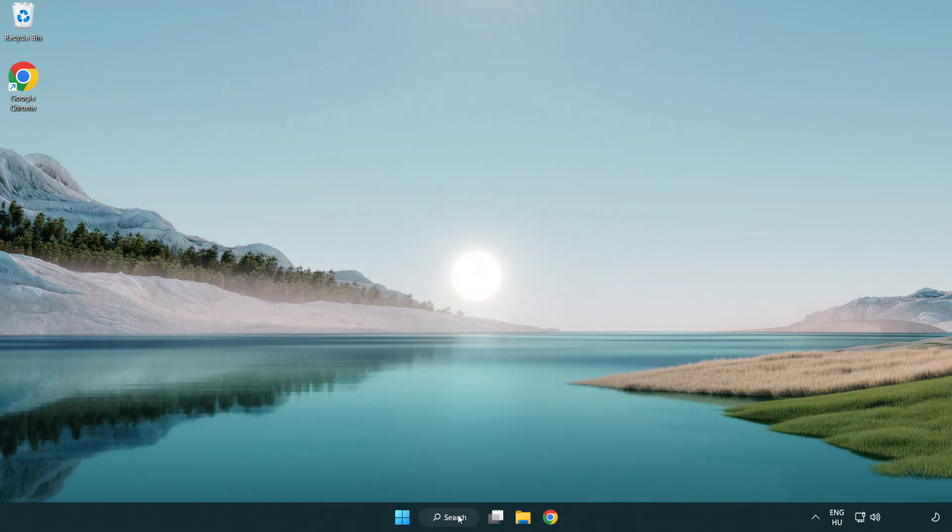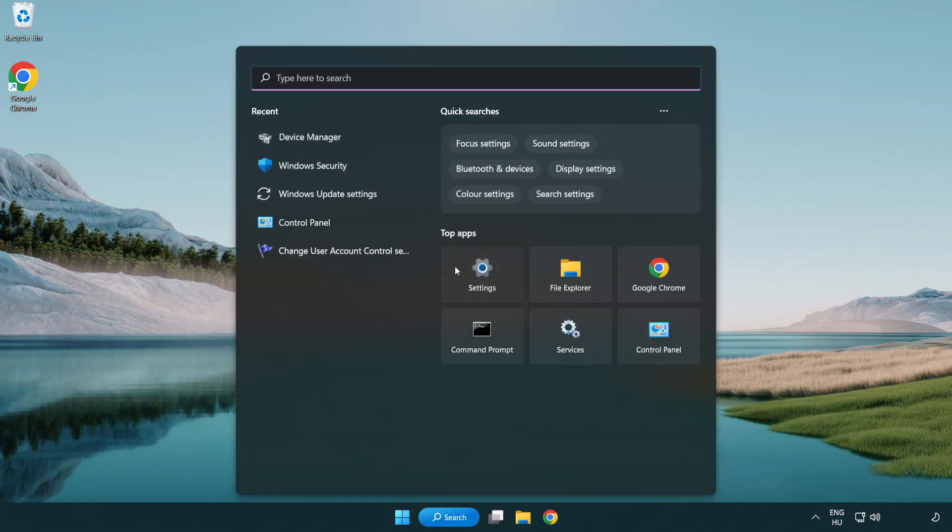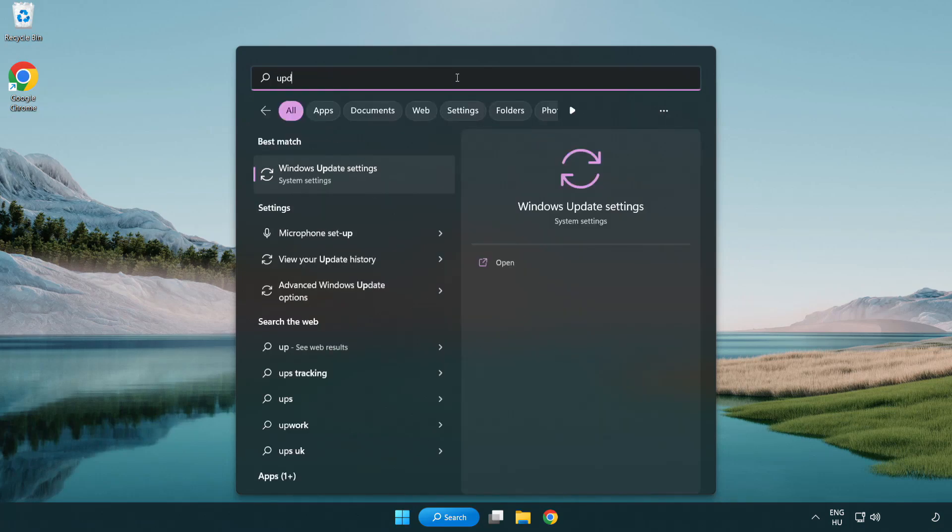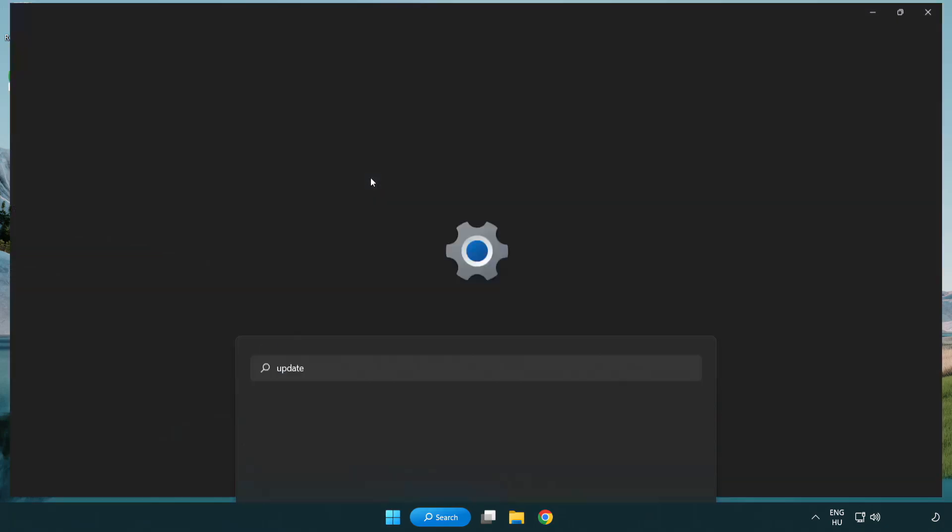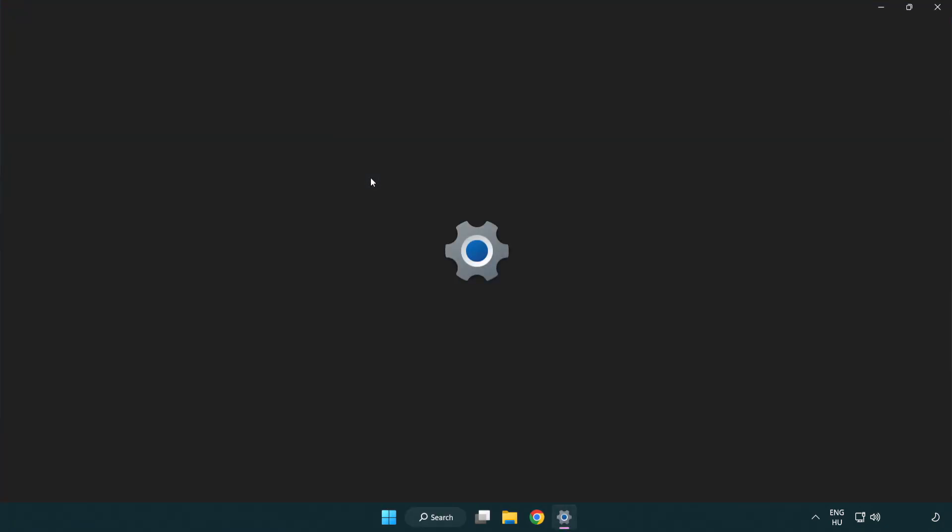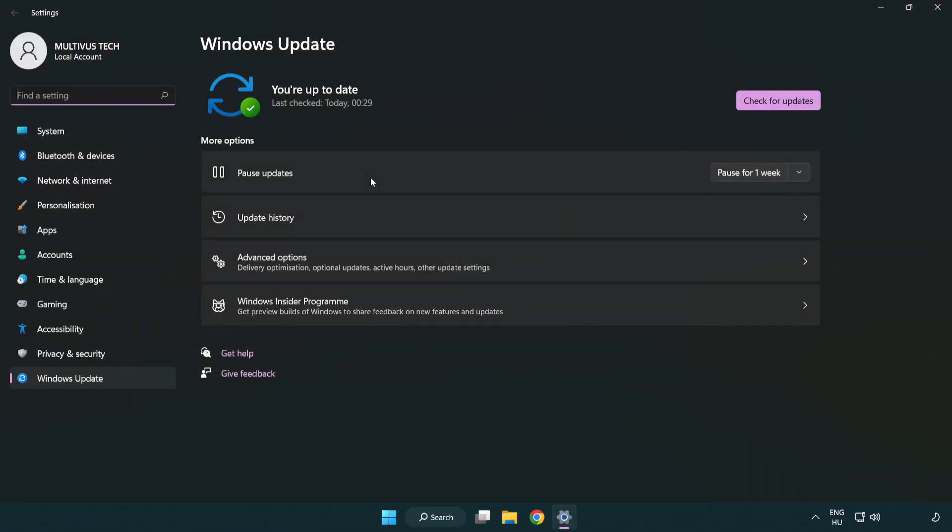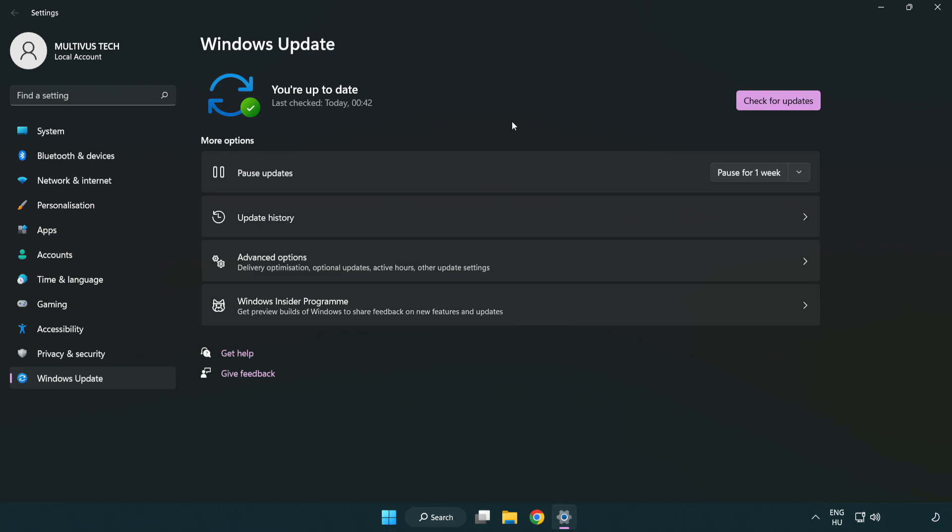Click search bar and type update. Click Windows update settings. Click check for updates. After completed click close.